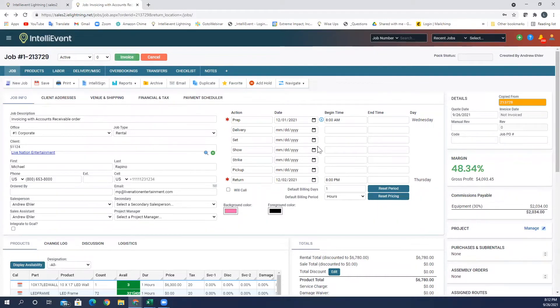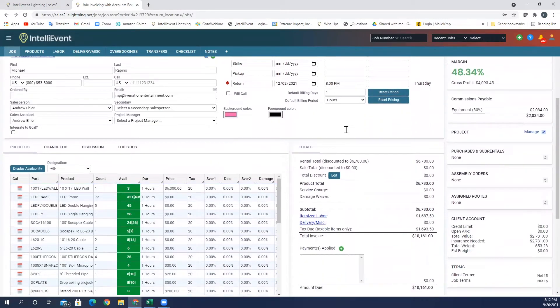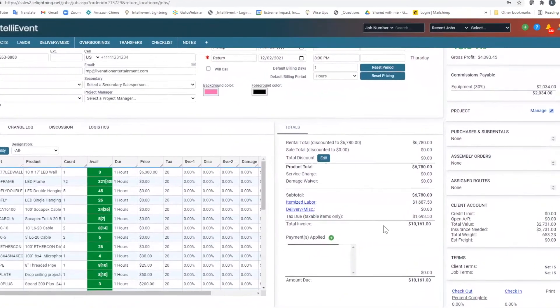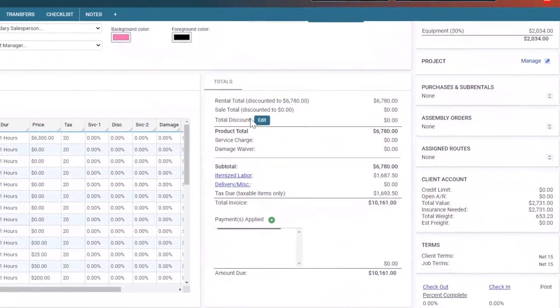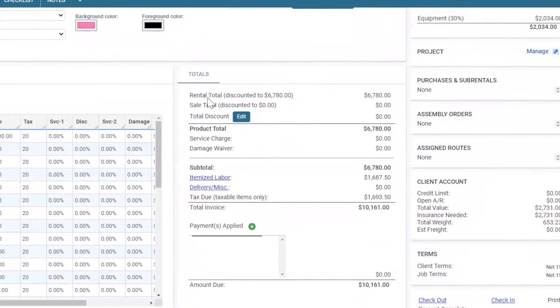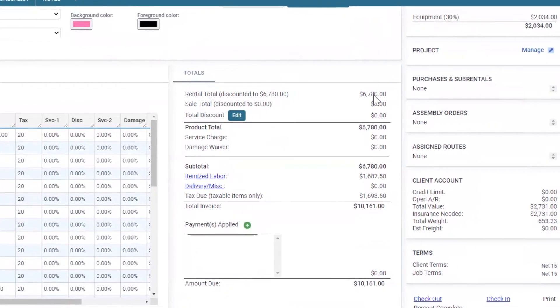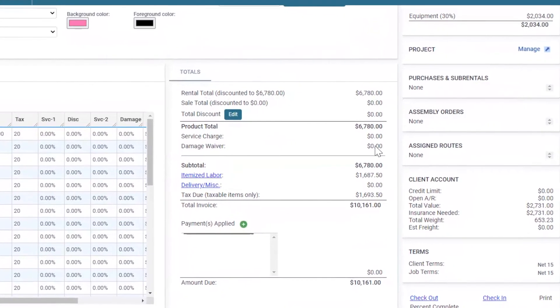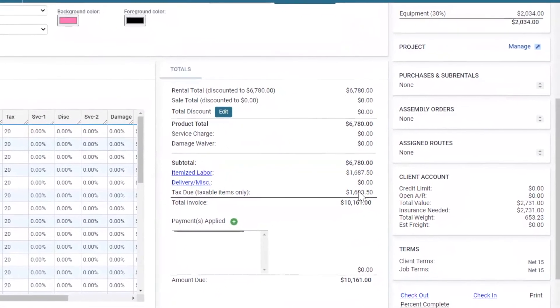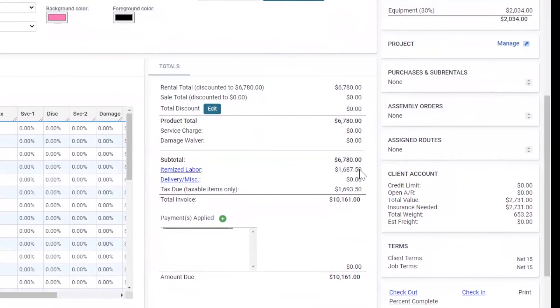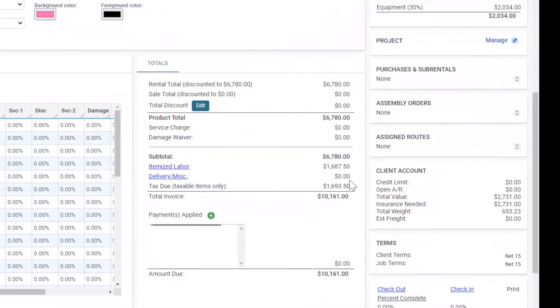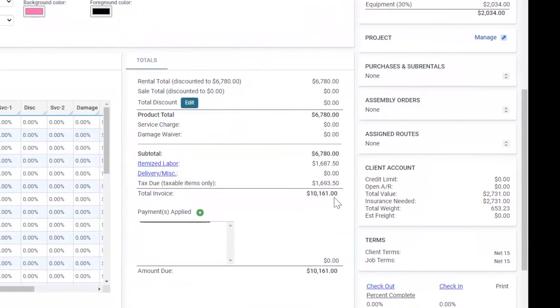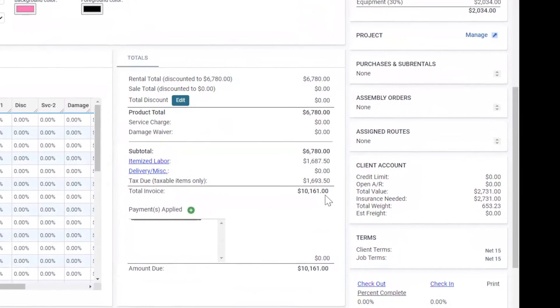First, before we go to invoicing, I'm going to take a deposit on this. When we come down in the middle here, this is where I can see my totals. I can see my total rental on equipment, if I have any service charges, my labor charges, if I had delivery and miscellaneous they would be here. And here is my total for this job.